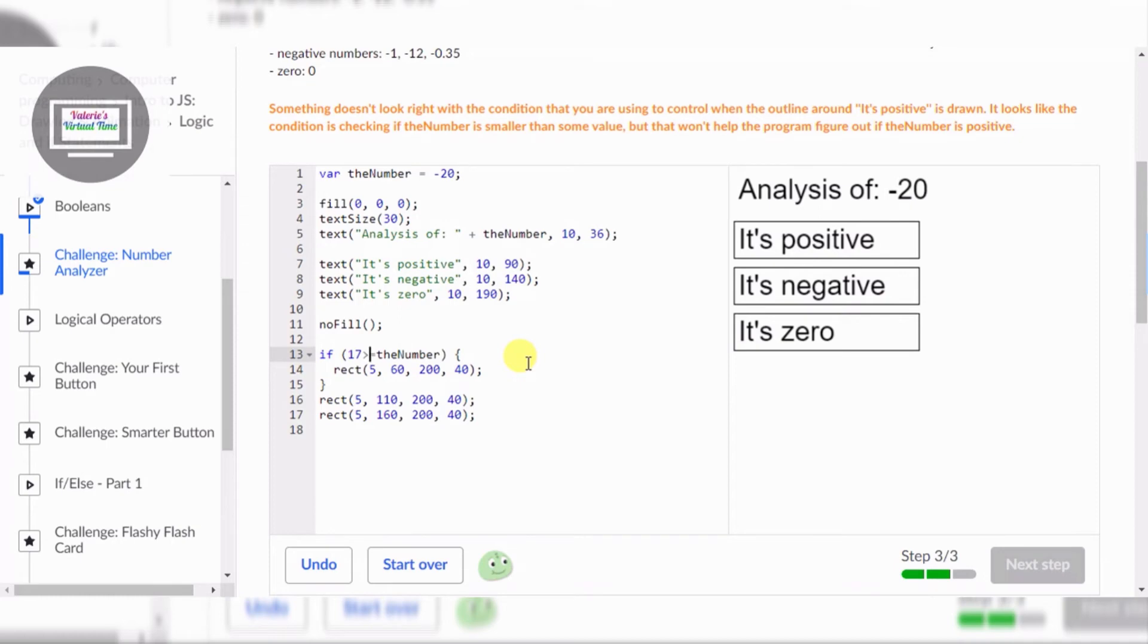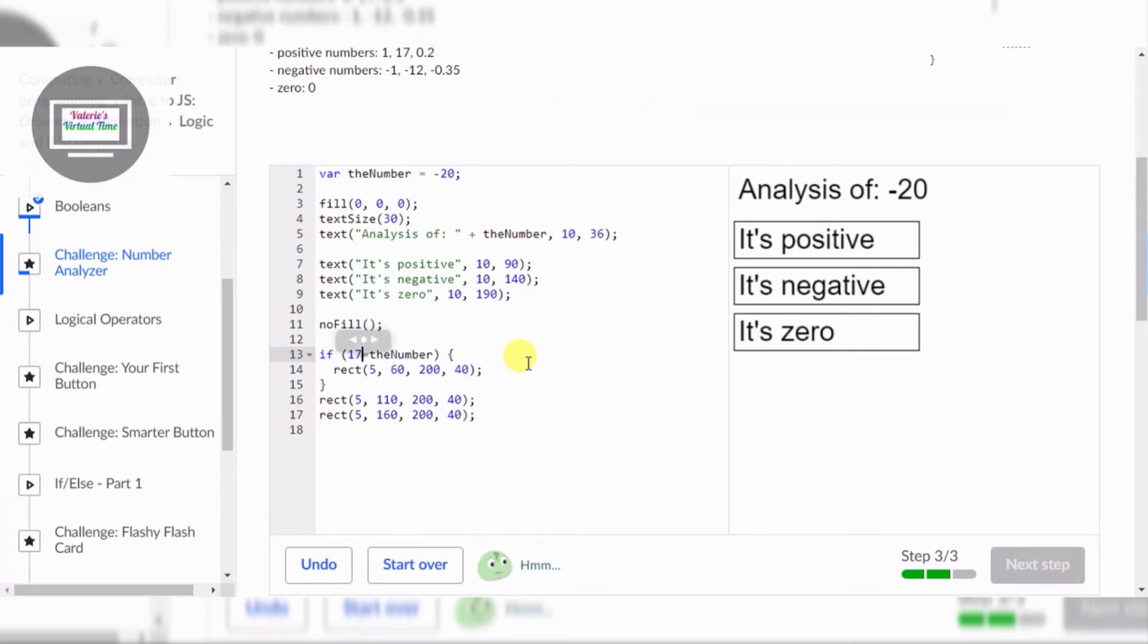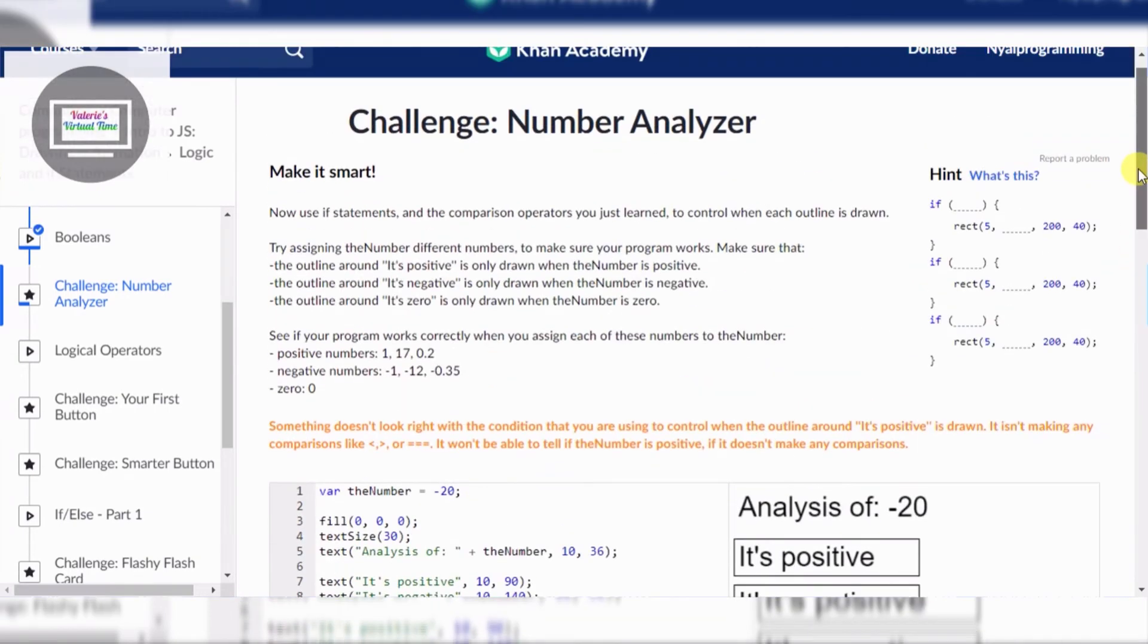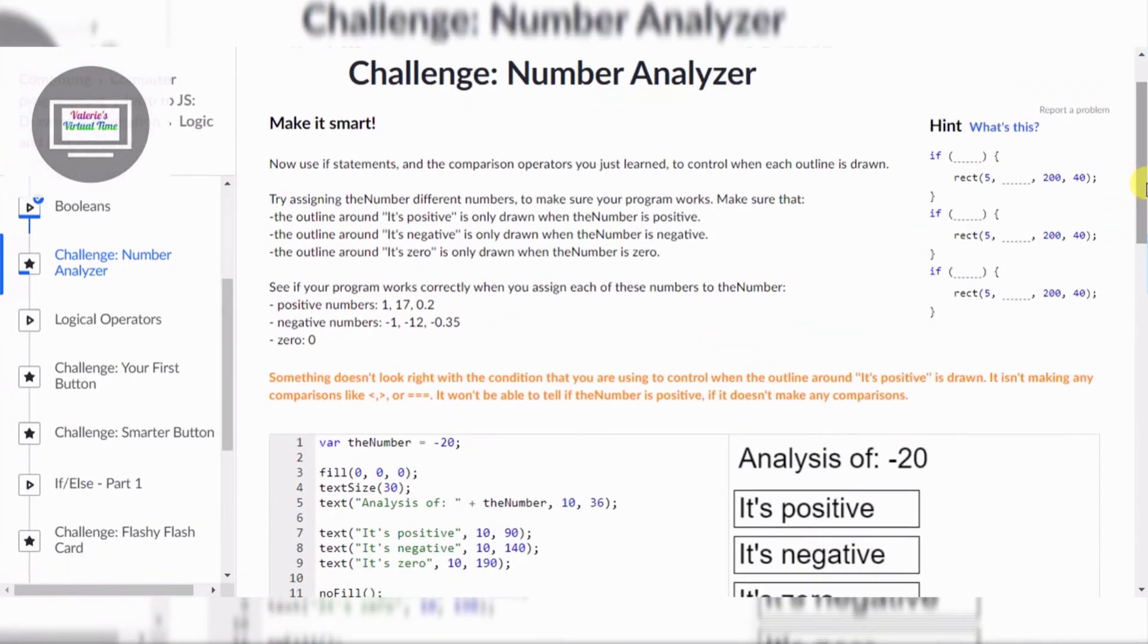It's positive, checking if the number is smaller, but that won't help the program. Hold on, let me just put 17 first. Let the orange numbers be there. I'm just gonna see hint.